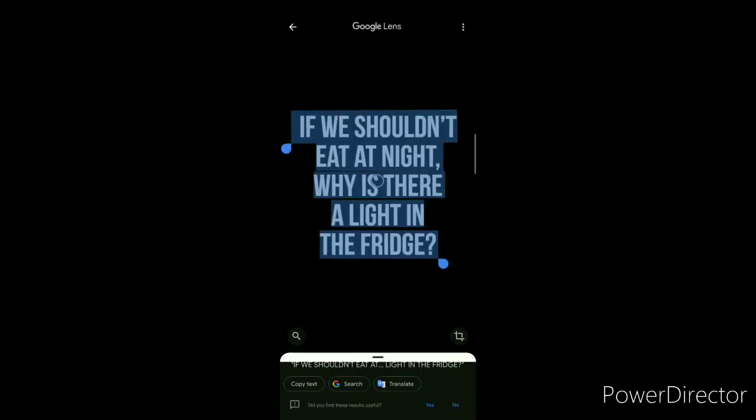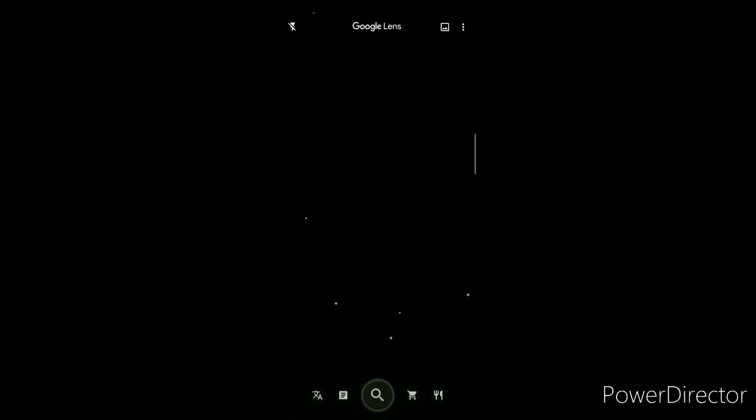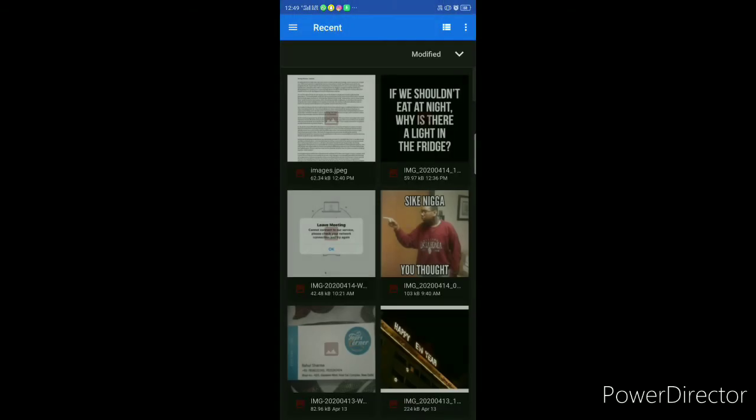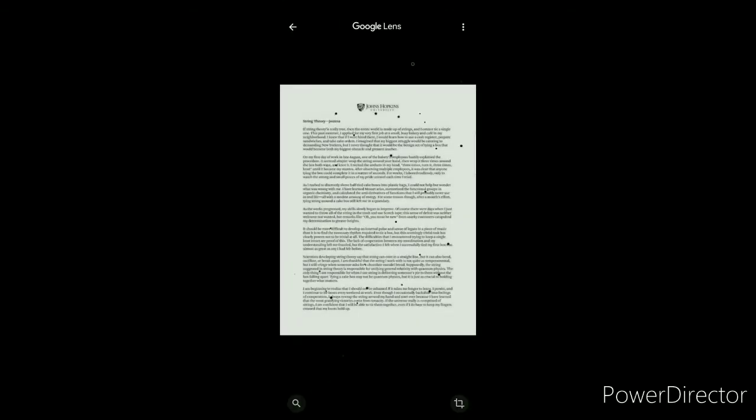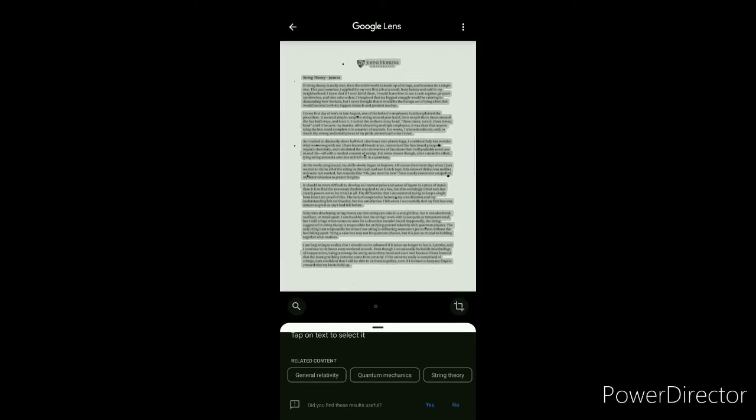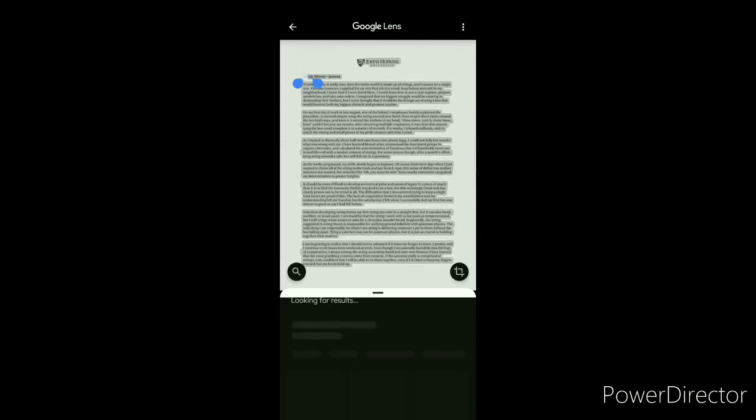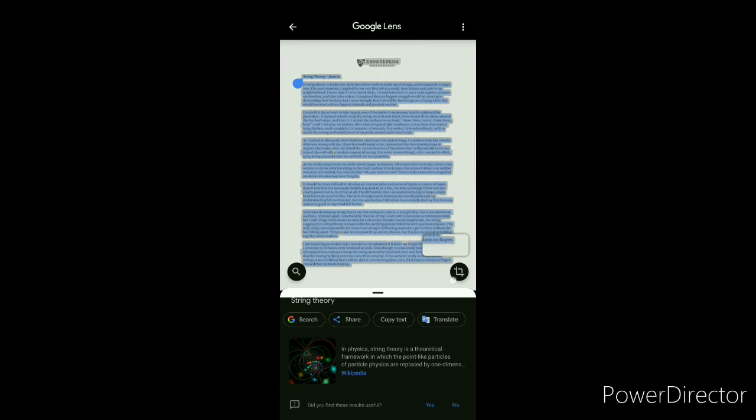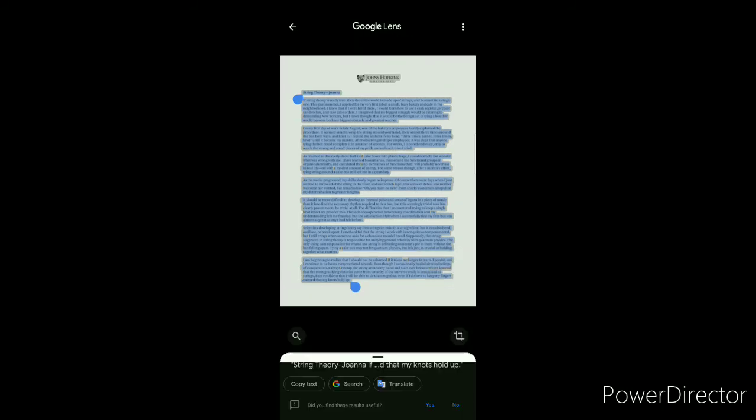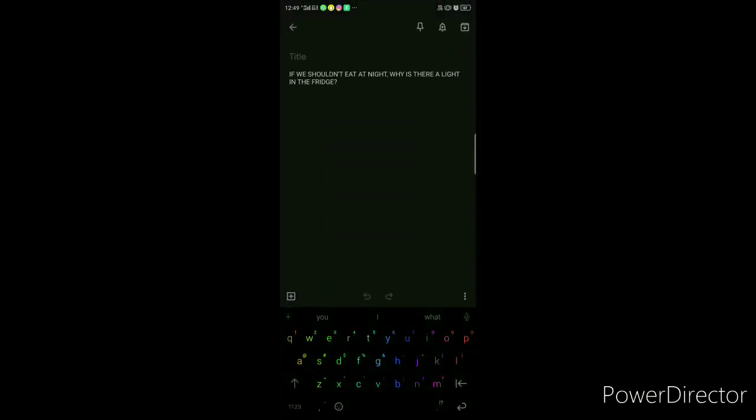Even if you want a screenshot with bigger information, like I downloaded an essay from Google for example, you can just copy it. It doesn't matter how much information it is. You just copy it, copy text, and paste it here.